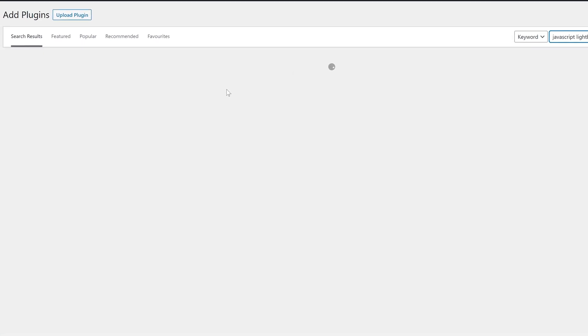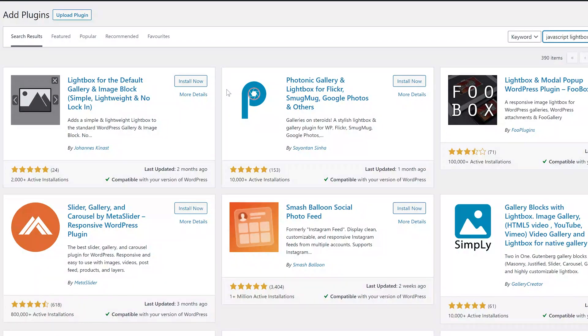This plugin doesn't have any settings or even a block. As its name suggests, it works with the default blocks included in WordPress. All you have to do is link an image to the media itself and it will be opened in the lightbox. If the plugin breaks or you prefer to not use it anymore, you can simply uninstall it and your site will keep working — your galleries and images won't be affected.